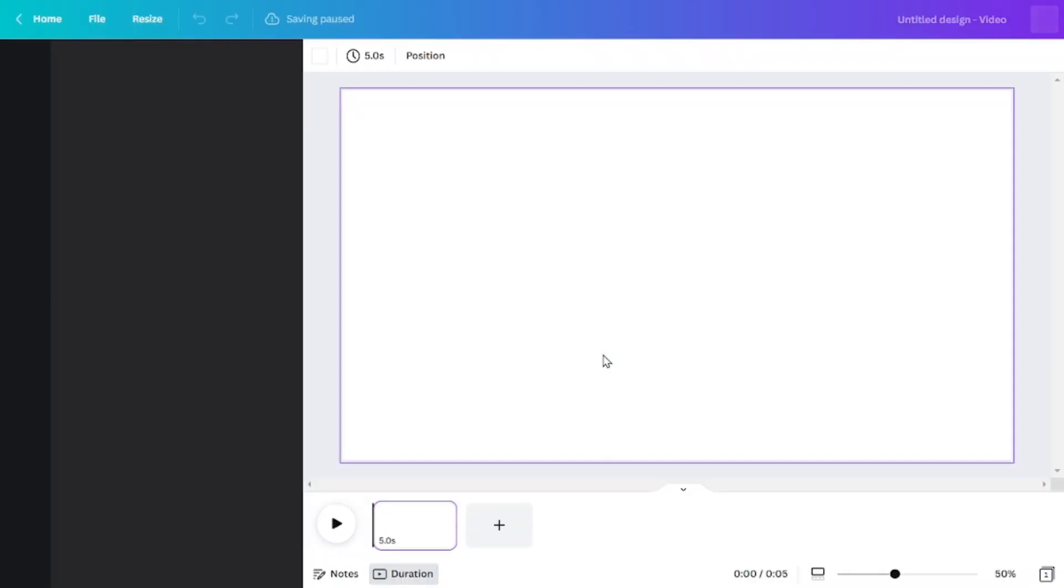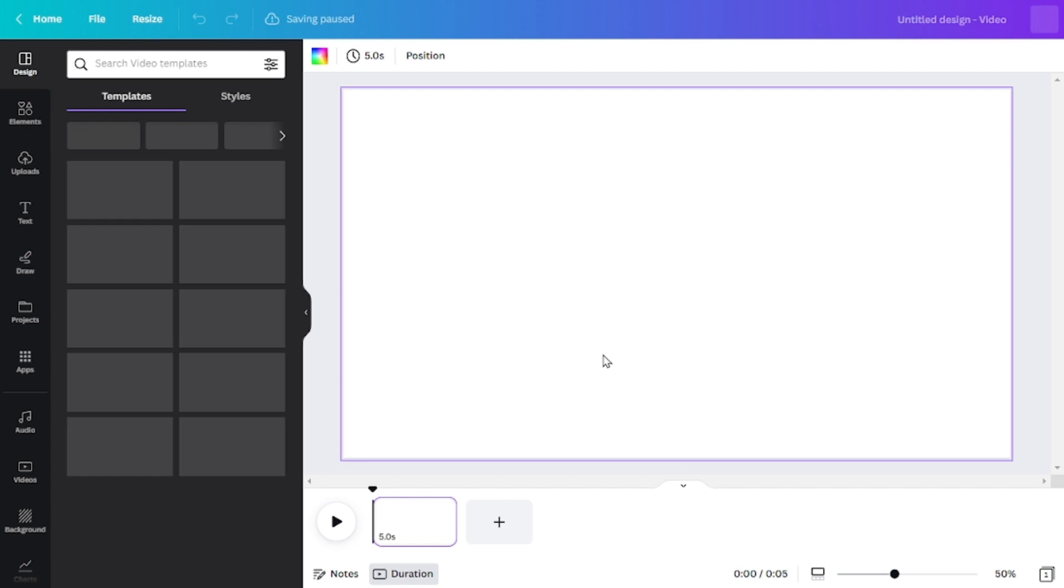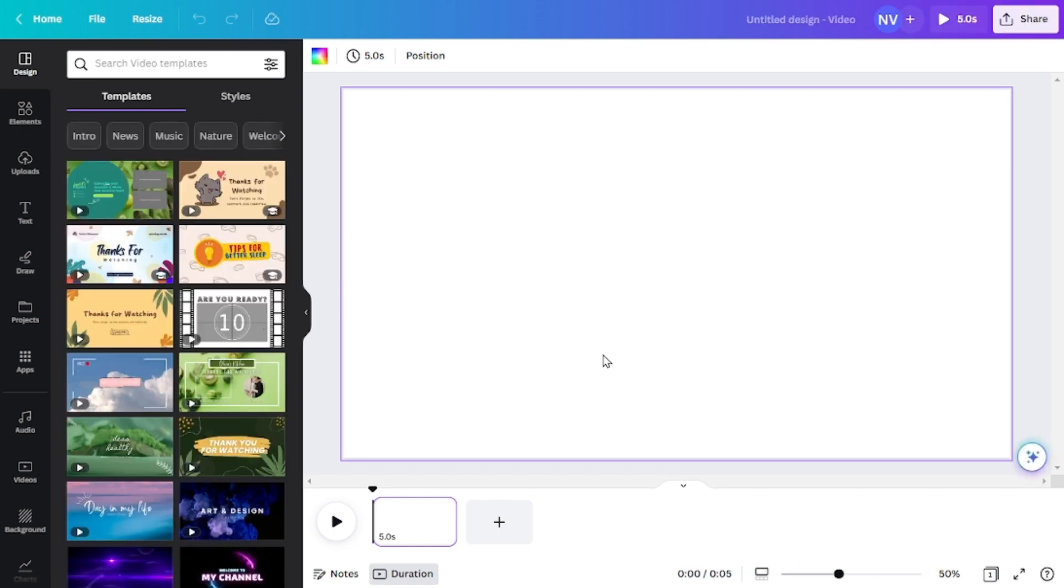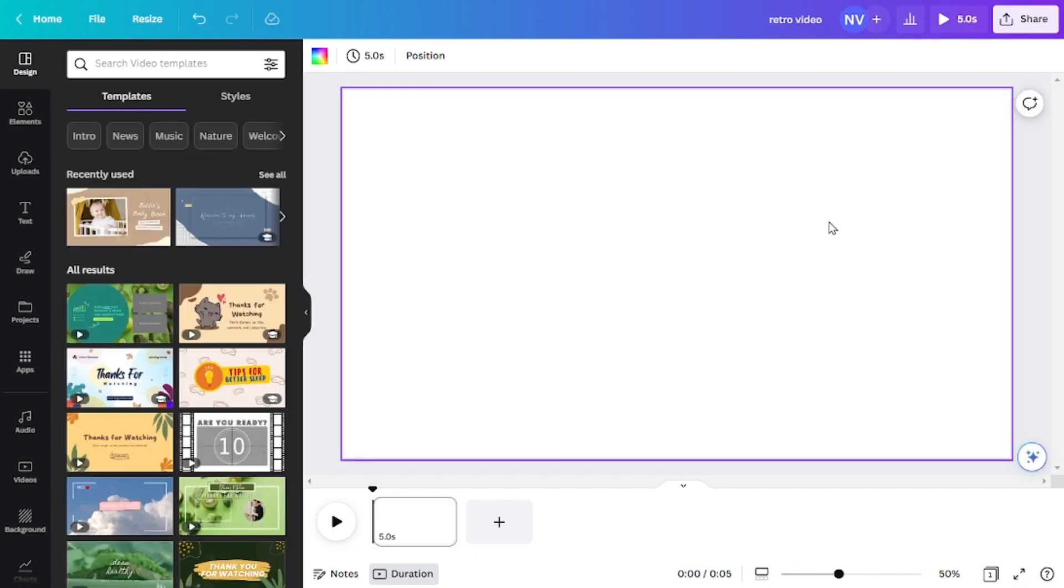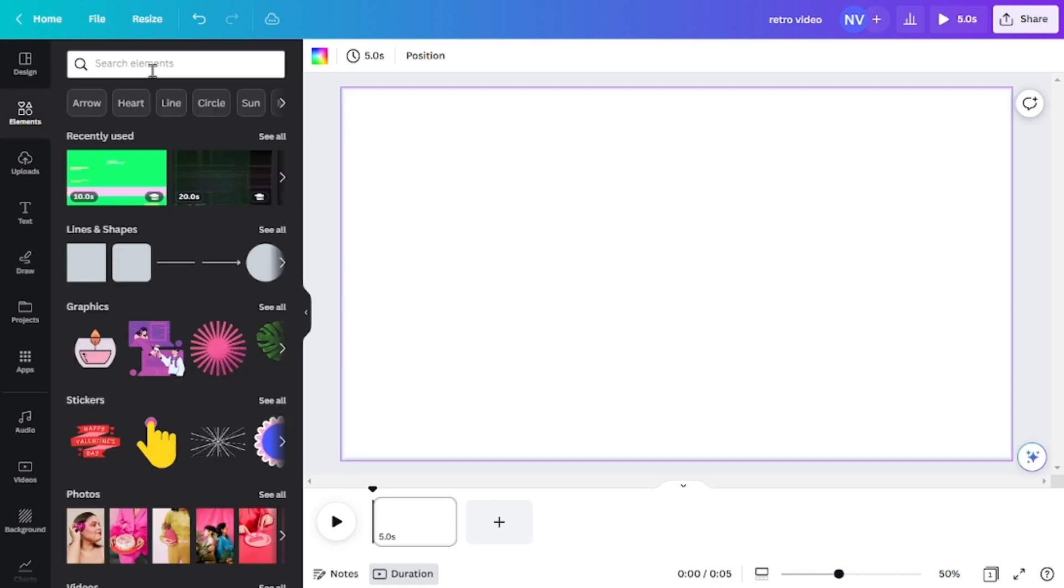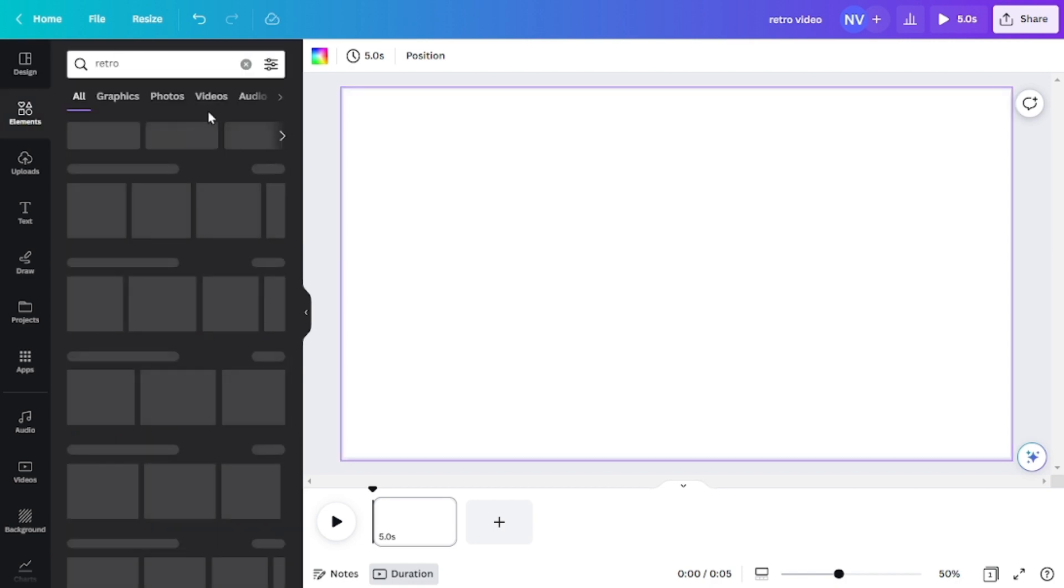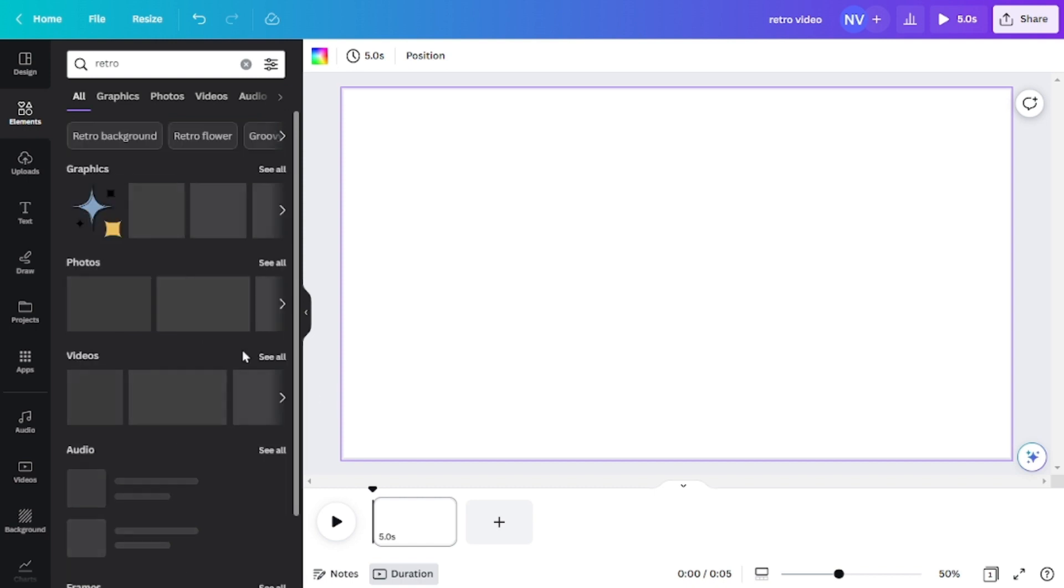So the very first step that we will do is to access to the home page of Canva. And in here I'll click on the video part which will allow us to edit video easily. And after opening the template now let's move on to the element part.